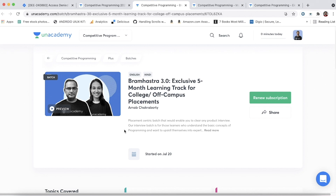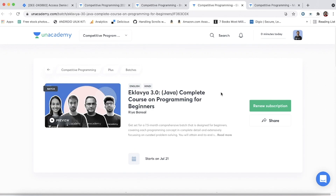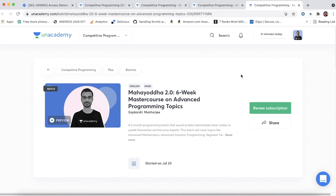Then we have Eklavya 3.0, which is a complete course on programming in Java — a seven-month batch for beginners covering everything from building blocks of programming to recursion, dynamic programming, and graph algorithms with extensive problem solving. The third is a six-week master course on advanced programming topics covering advanced dynamic programming, segment trees, advanced graphs, and more interview preparation topics.